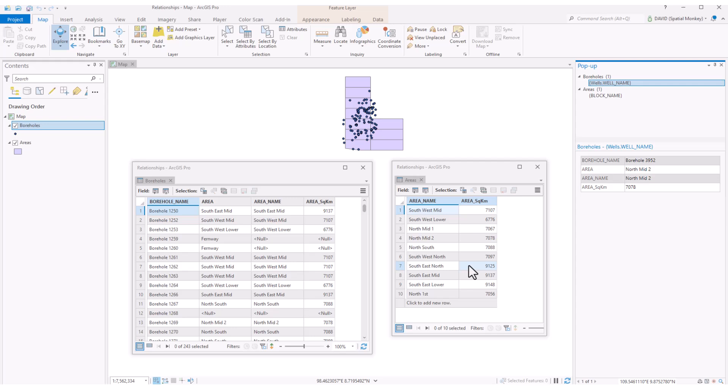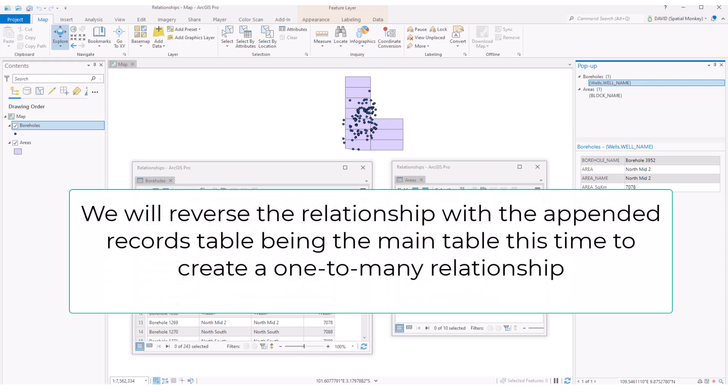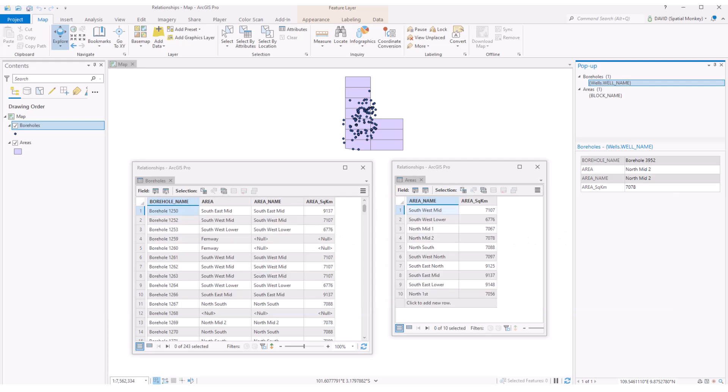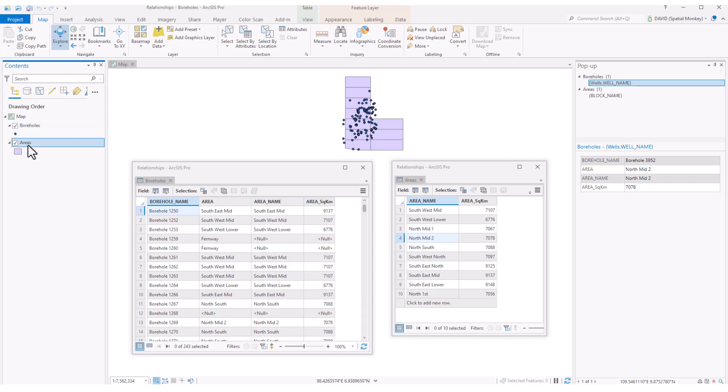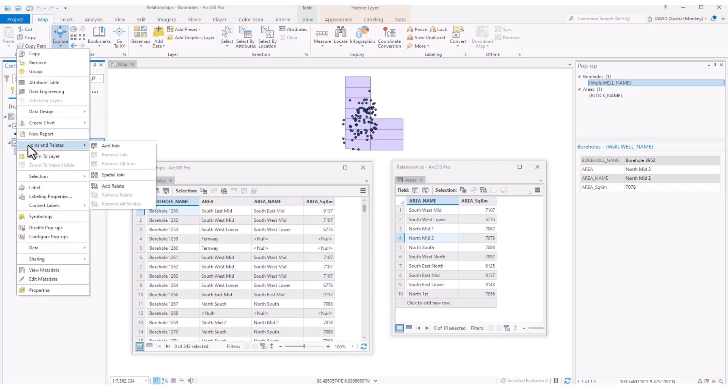Let's consider if we want to link records from the main table to more than one record in the other table. So either a one-to-many relationship, or a many-to-many relationship. To do this, we can use a relate. To set this up, the process is the same. We right click on a layer with a main table in the contents pane, select join and relate, and then this time add relate.